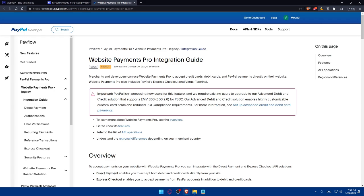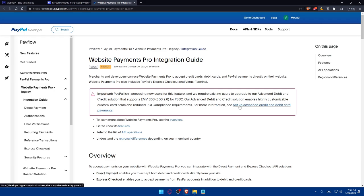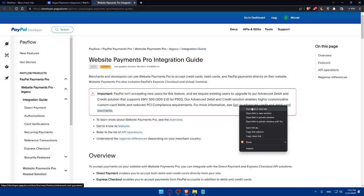As you can see, this is important: PayPal isn't accepting new users for this feature. They require an existing user to upgrade to their advanced debit and credit solution that supports EMV 3DS for PSD2. Their advanced debit and credit solution enables highly customizable credit card fields and reduced PCI compliance requirements.